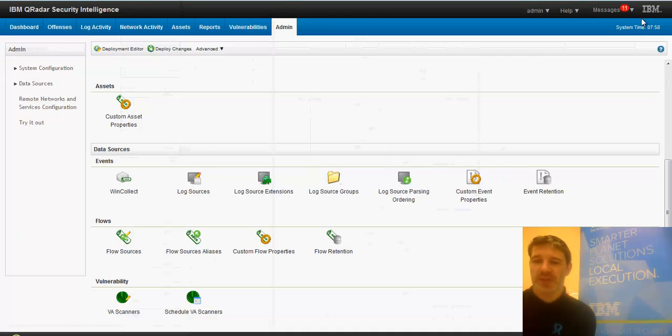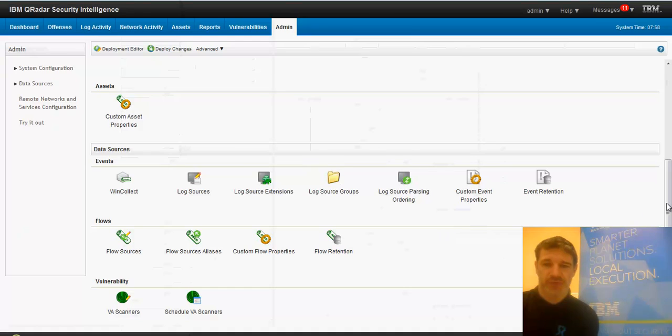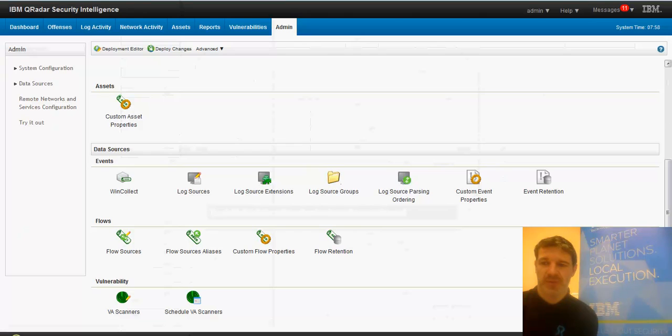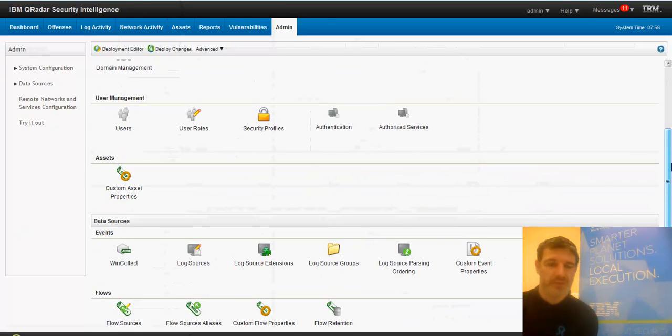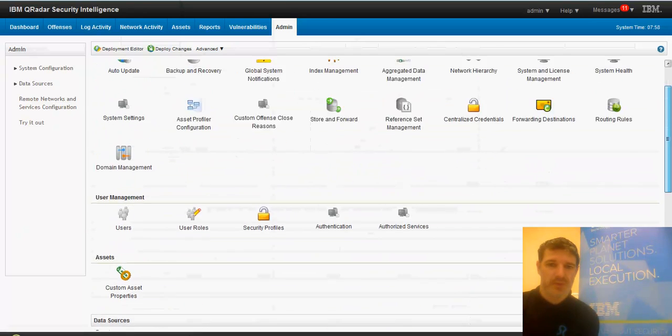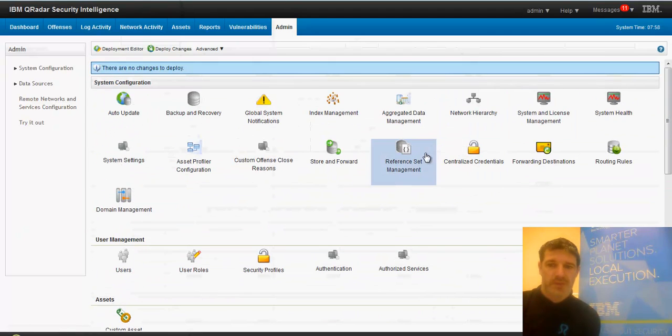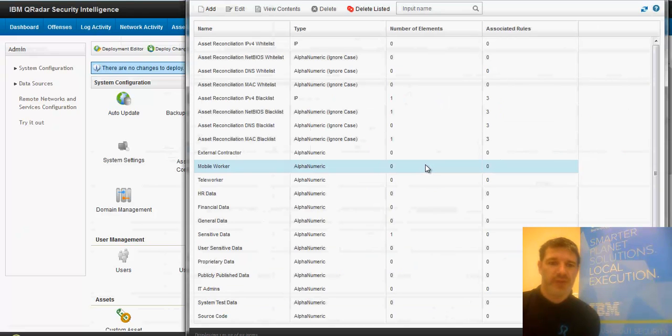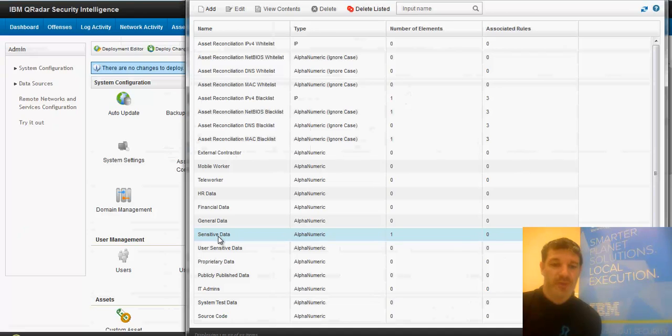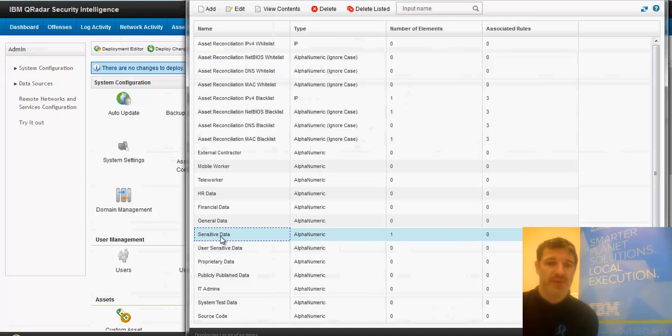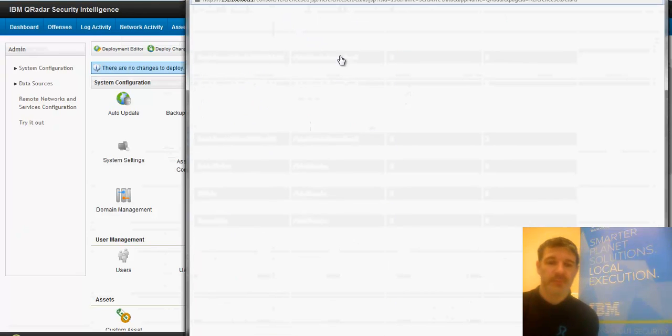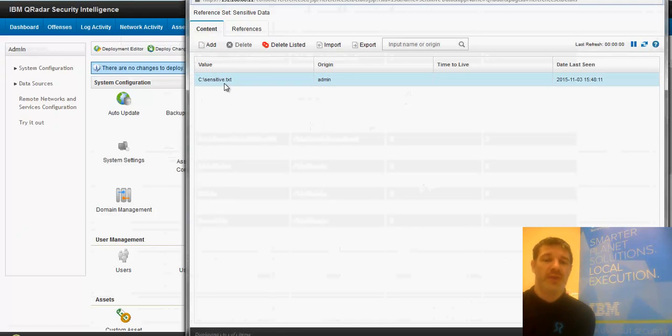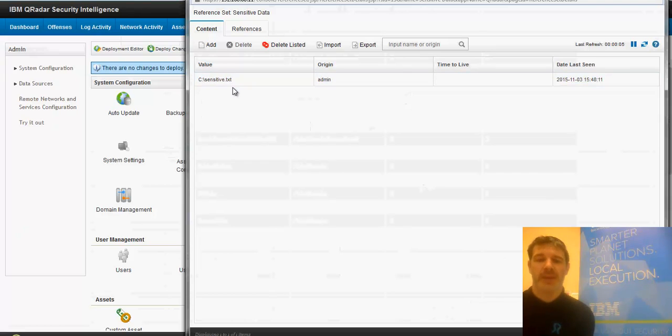So the other thing that I've set up here is reference sets. So reference sets here, these are kind of out of the box, but we need to put some data into it. So sensitive data here. Basically I've gone along and said that this value here, which happens to be a file name, I'm calling that sensitive data. So I'll use this in rules later on.